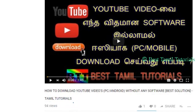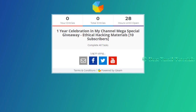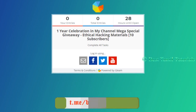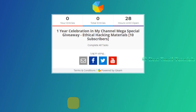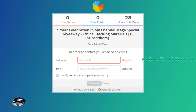You can check a giveaway from this video. If you want to enter the giveaway, you can add the giveaway. You can give a link below. You can use the giveaway to get an attempt — the easy way to get an attempt.